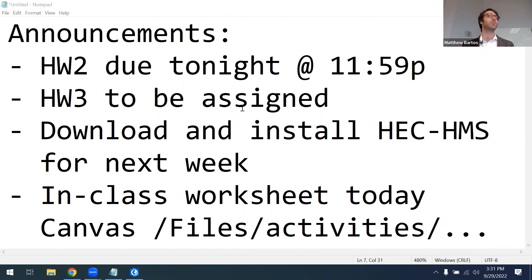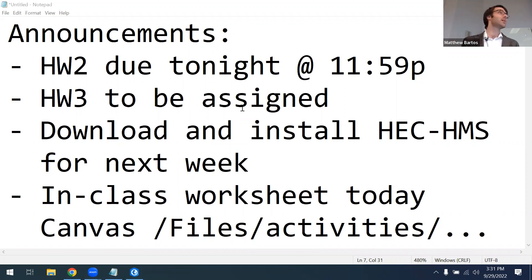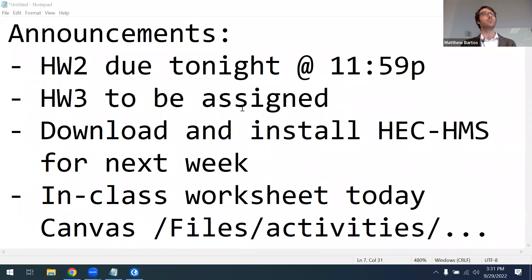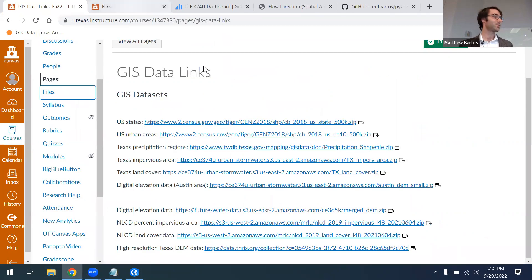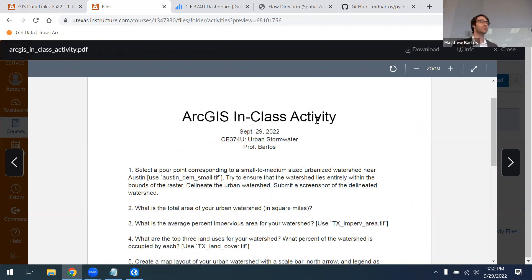Homework 3 will be assigned either tonight or tomorrow and will be due in about two weeks. It's going to be primarily on ArcGIS and HEC-HMS. We'll also be doing another in-class exercise with HEC-HMS next week starting on Tuesday, so you'll need to download and install HEC-HMS on your computer. I'll post instructions after class today. We're also doing an in-class activity on ArcGIS today — I've posted a worksheet under Canvas Files > Activities > ArcGIS In-Class Activity.